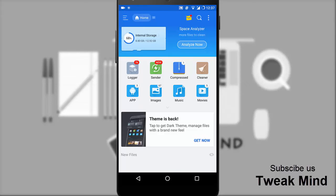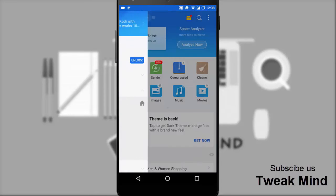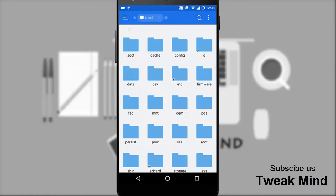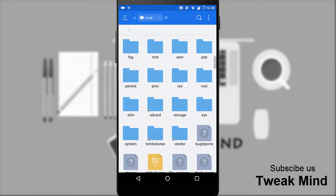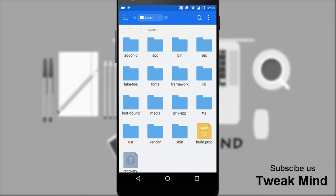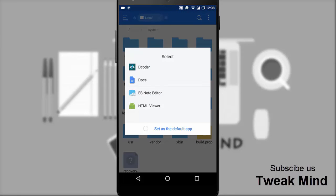First tap and open ES File Explorer. Go to sidebar, tap device under local. Now go to system folder, you will find build.prop file. Open this file with ES note editor.